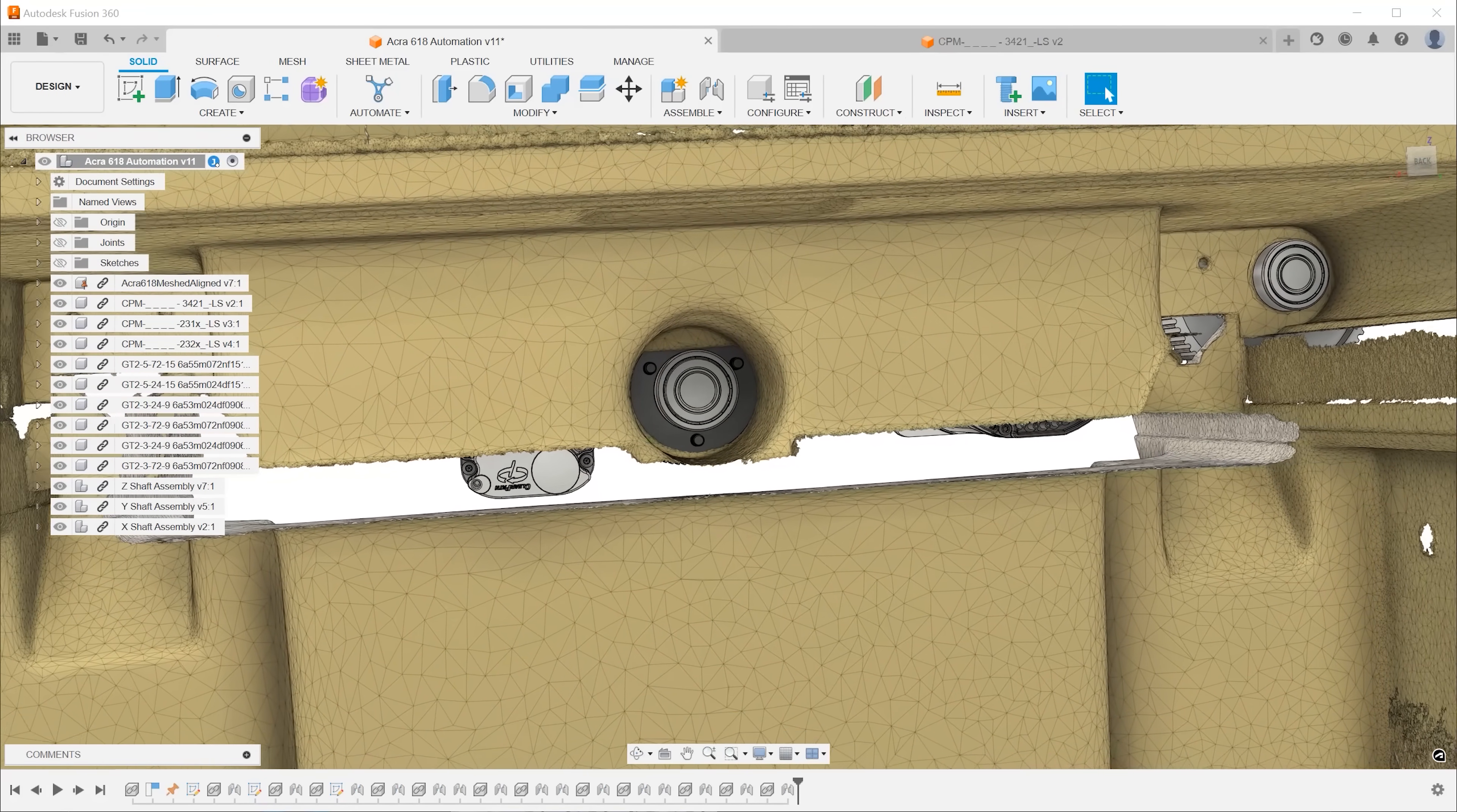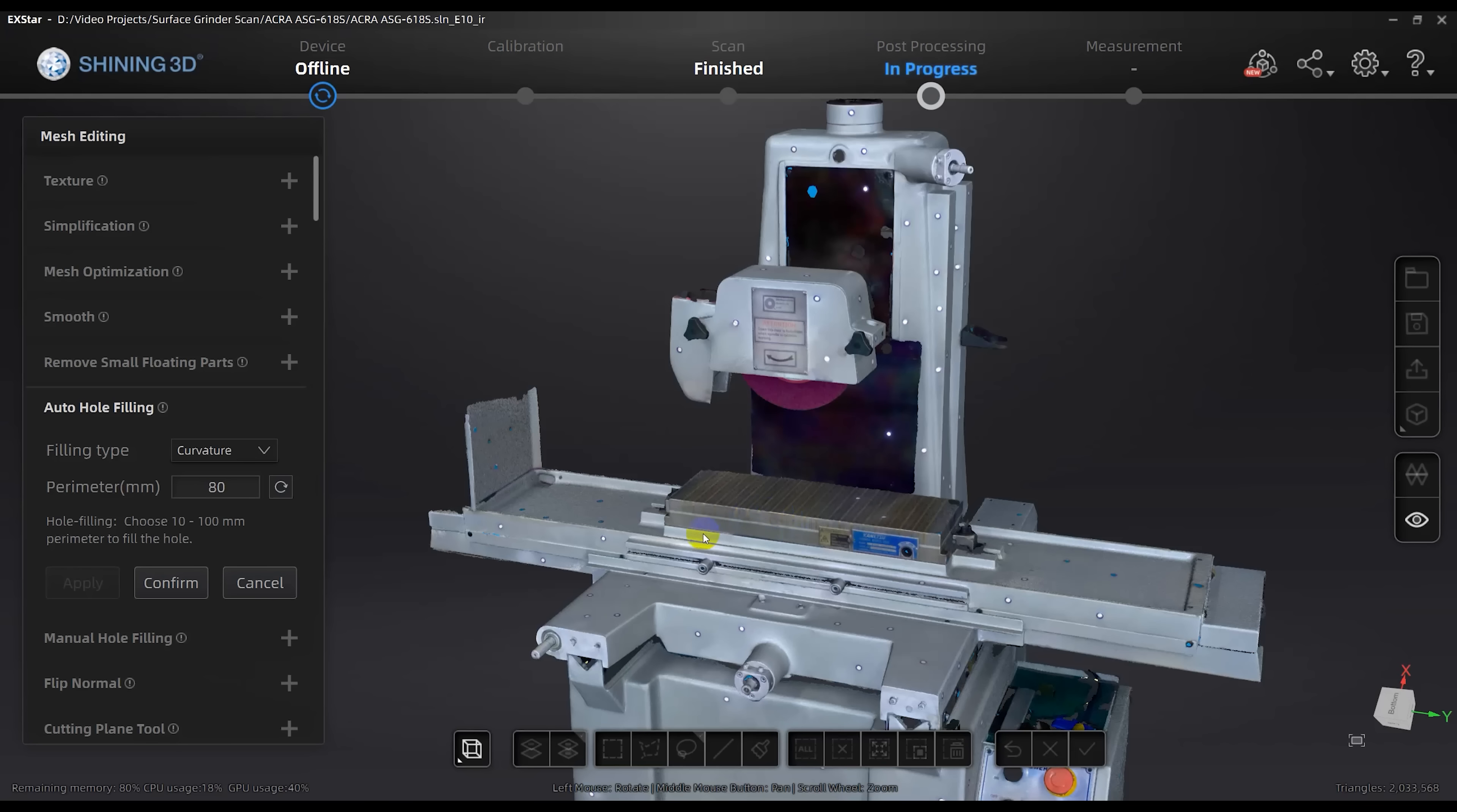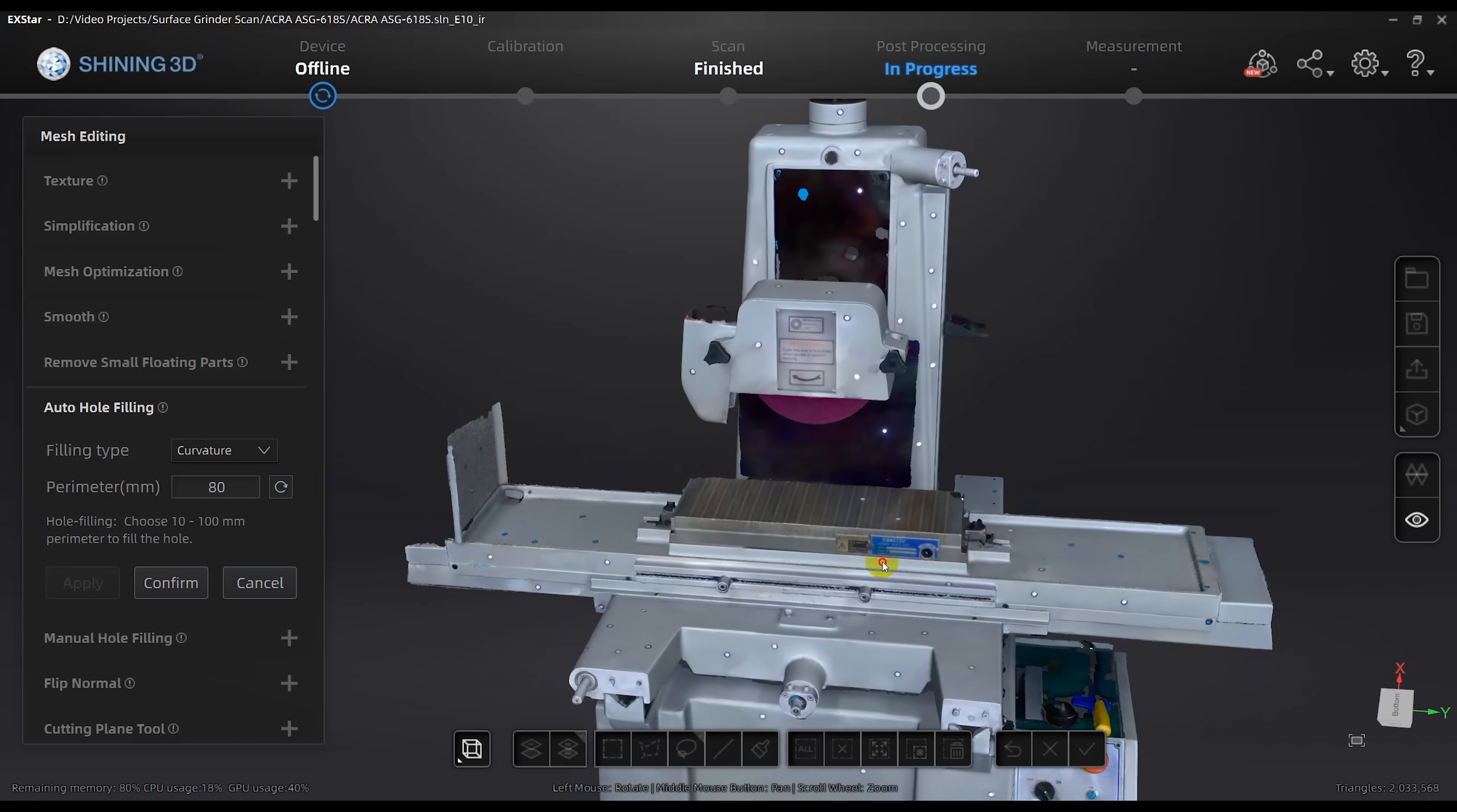This isn't the sexy part of the project but it's necessary and now that it's done and the parts are on the way I can get on with the next part of the project which is fitting everything together and finding out what mistakes I made.